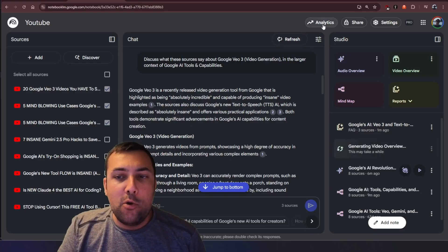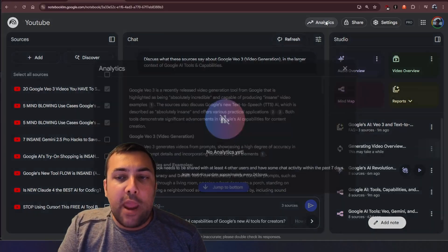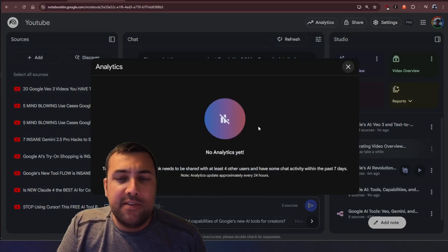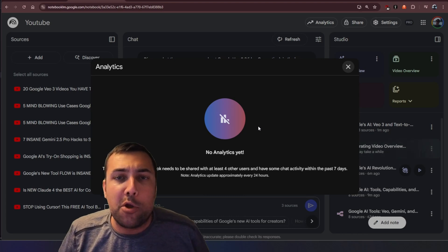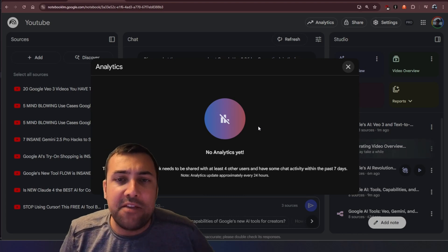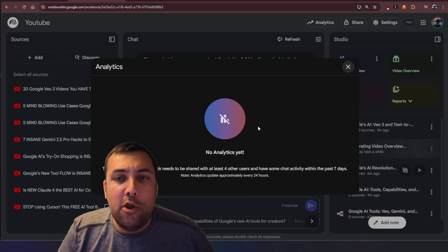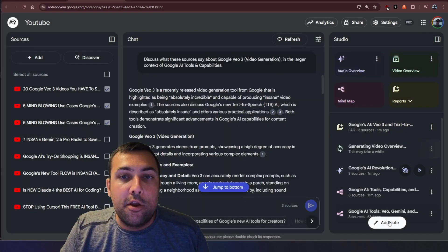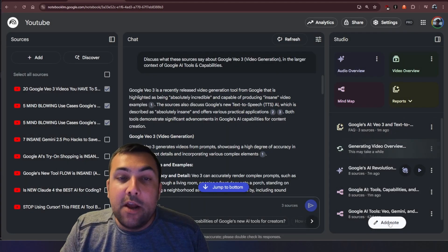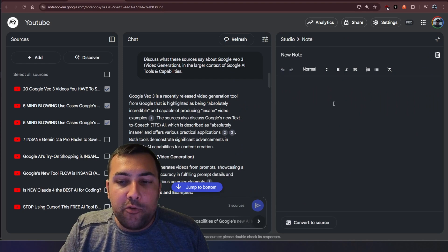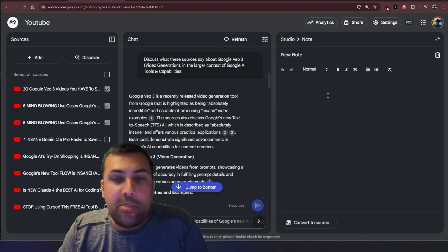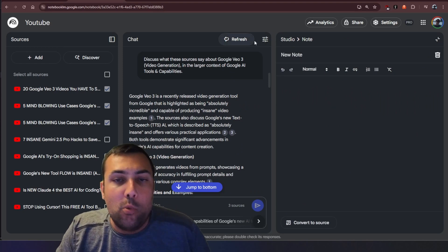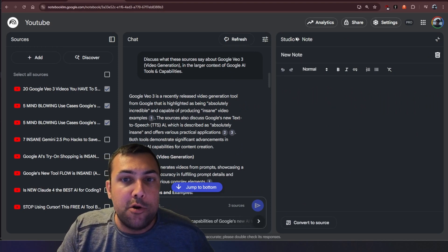You share your notebook out, there is also analytics so you can see exactly how many people are using your notebook, what the playback is, how people are utilizing it. You can also click here to add a note so we can add a note about something that we want to do with our notebook.